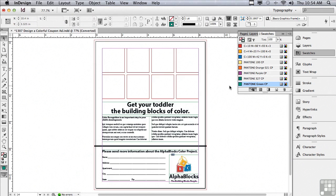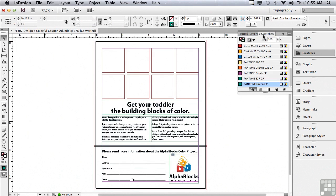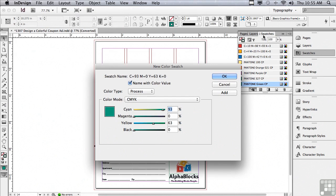Now my client also gave me the CMYK breakdowns of three additional colors. So I'm going to go back under the options menu to new color swatch. With the color mode now as CMYK, I'm going to type into each one of the fields the specified breakdown.